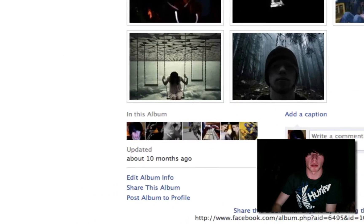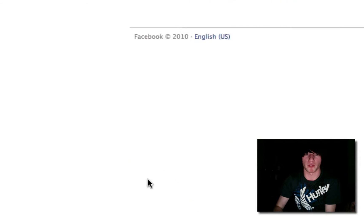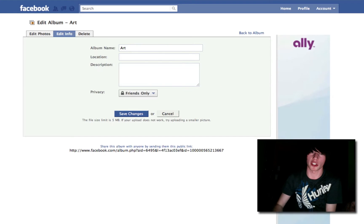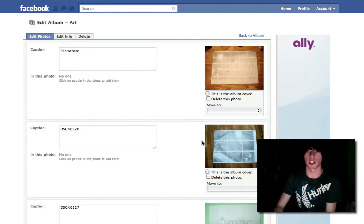Scroll to the bottom of the album, and hit Edit Album Info. Facebook has changed the layout. Hit Edit Photos. Good.